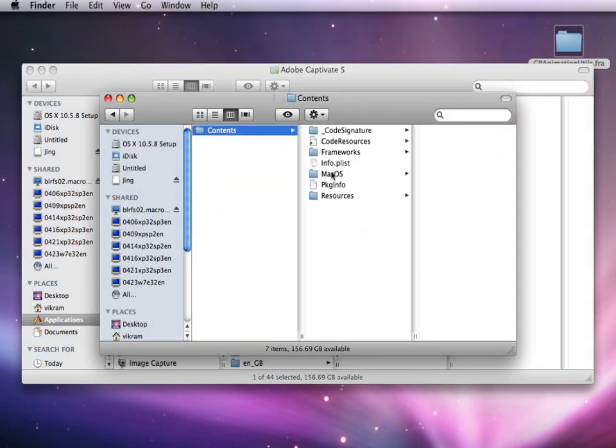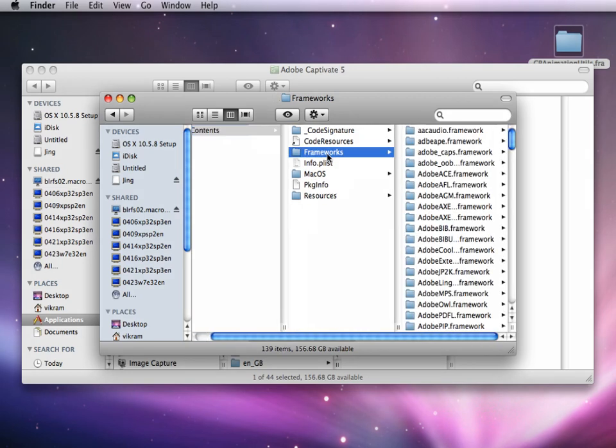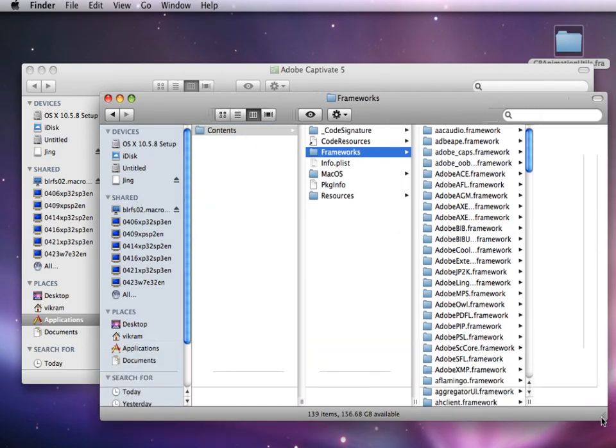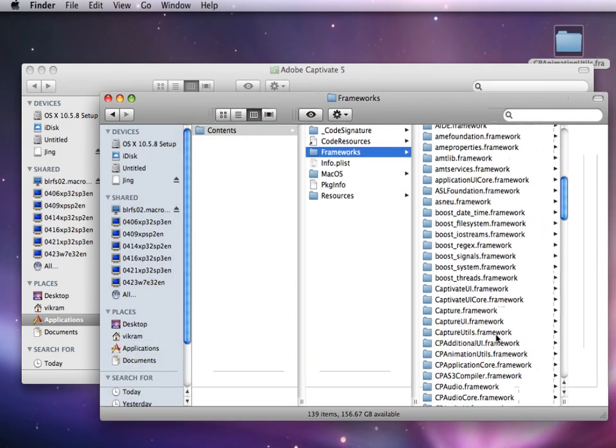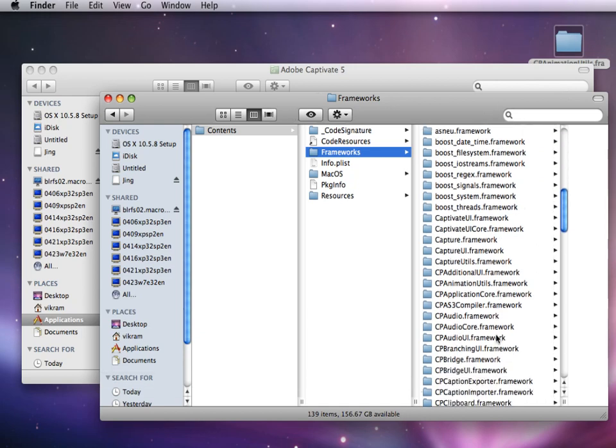From the context menu, select Show Package Contents. Under the Contents folder, select Frameworks, locate the file CPAnimationTils.Framework, and rename it to CPAnimationTils_old.Framework.